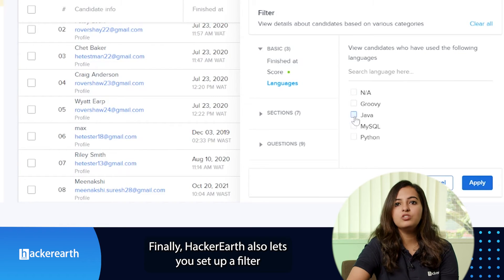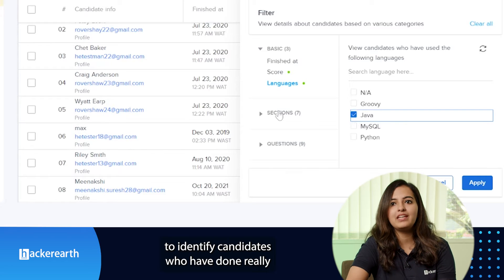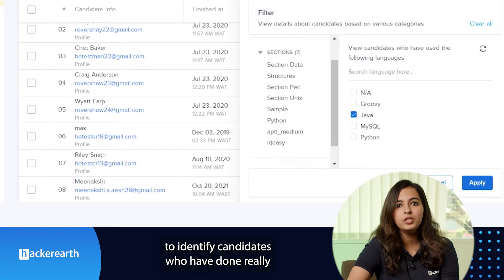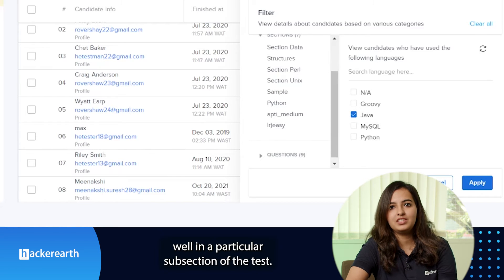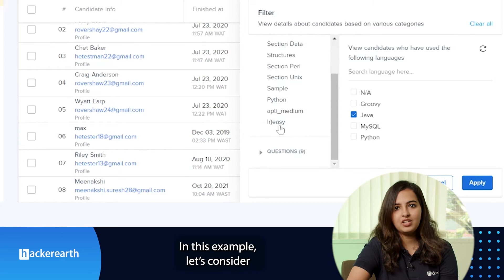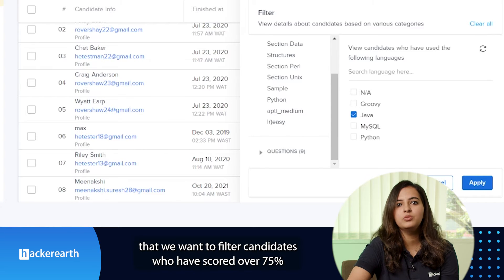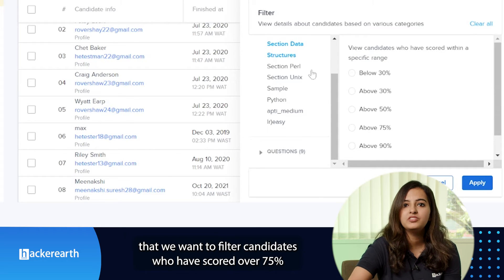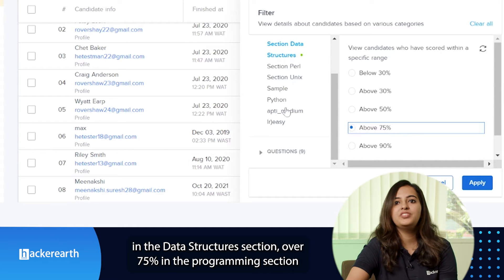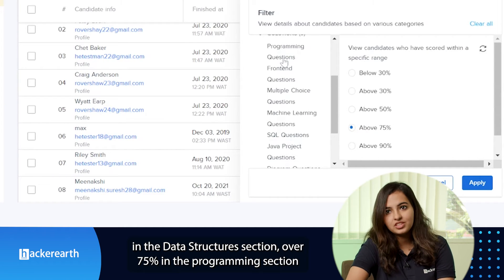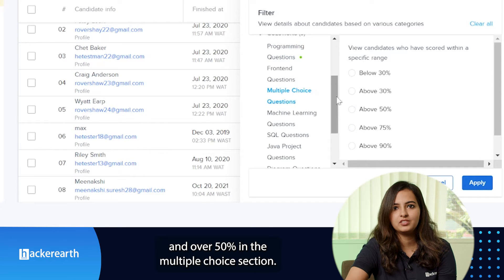HackerEarth also lets you set up a filter to identify candidates who have done really well in a particular section of the test. For example, let's consider that we want to filter candidates who have scored over 75% in the data structure section, over 75% in the programming section, and over 50% in the multiple choice section.